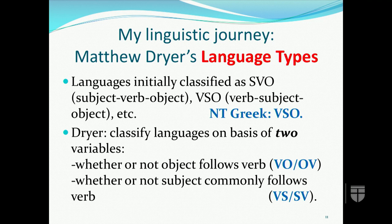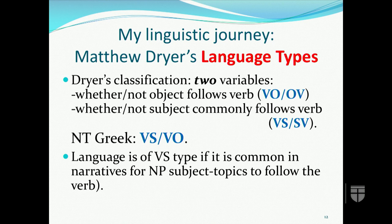A breakthrough occurred when Matthew Dreyer proposed that languages should be classified on the basis of two variables: whether or not the object follows the verb — VO versus OV — and whether or not the subject commonly follows the verb — VS versus SV. This leads to New Testament Greek being classified as a VSVO language, allowing us to categorize it with languages that have similar characteristics and behavioral traits in terms of how different features are handled.